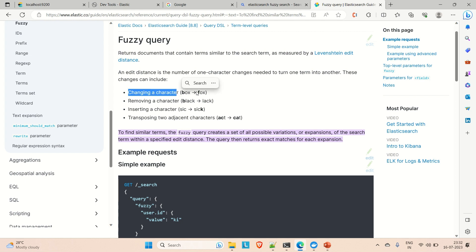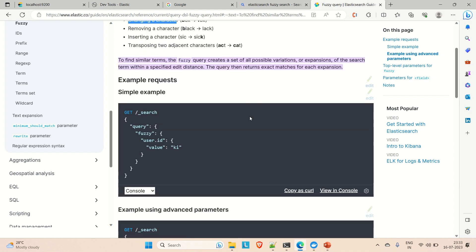These one-character changes can include: changing a character — like 'box' becomes 'fox', so searching 'fox' will also return results for 'box'; removing a character — like 'black' becomes 'blck'; inserting a character — like 'sic' becomes 'sick'; and transposing two adjacent characters — like 'act' becomes 'cat'. So searching for 'cat' will find 'act' in your documents.